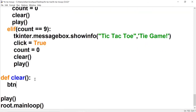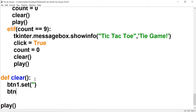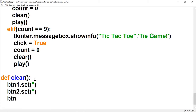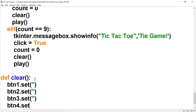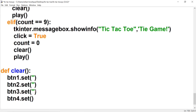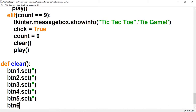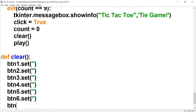Now let's work on the clear function — this one's going to be the easiest of them all. All we have to do is set each one of the text variables to an empty string, going through each button one by one and clearing out its value.